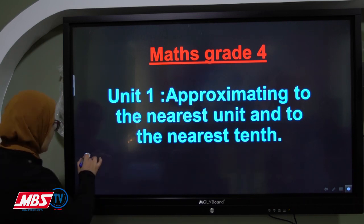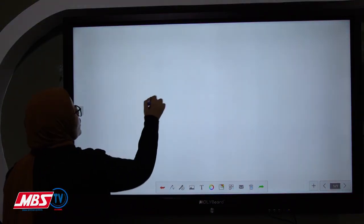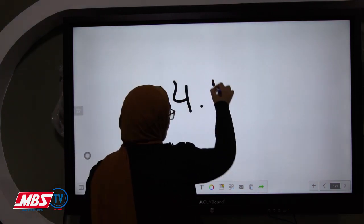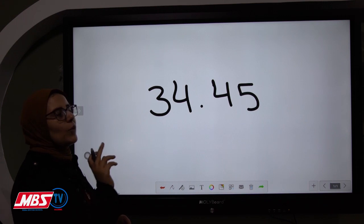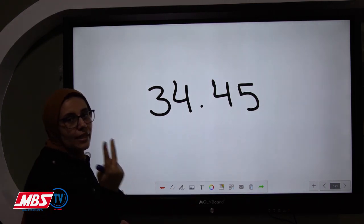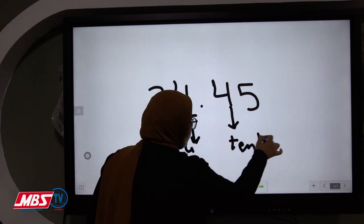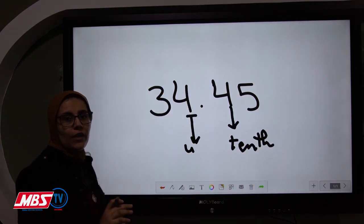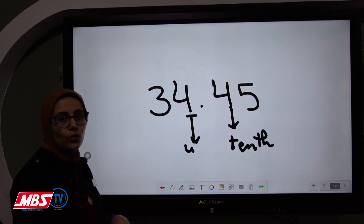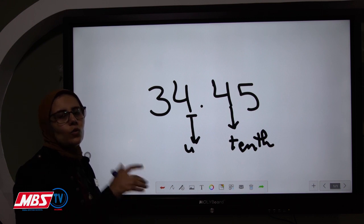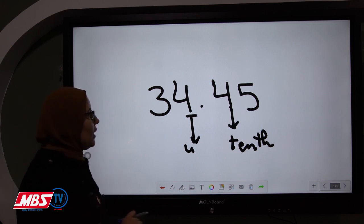If we have a decimal number, we said before we have to ignore the decimal part — but today in our lesson we cannot ignore the decimal part. We will deal with two places only: the unit place value and the tenth. Don't forget to write 'th' in the tenth place value. We have two types of digits: poor digits are 0, 1, 2, 3, and 4; and rich digits are 5, 6, 7, 8, and 9. Rich digits give one to the nearest place value.